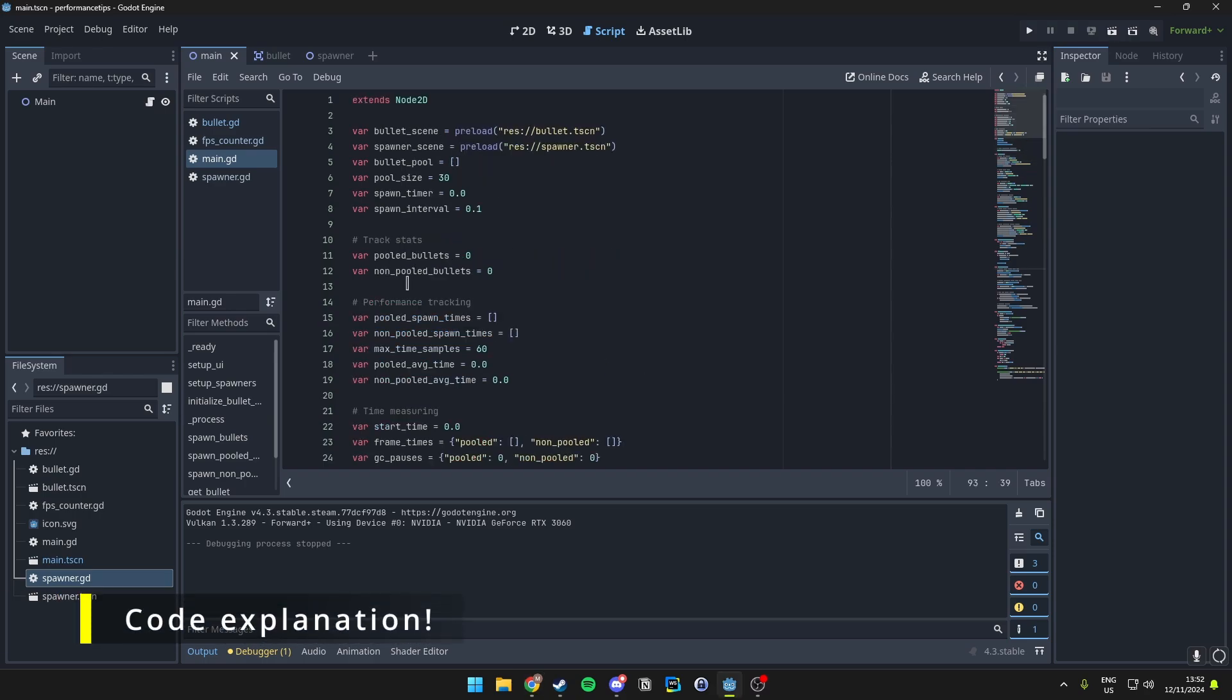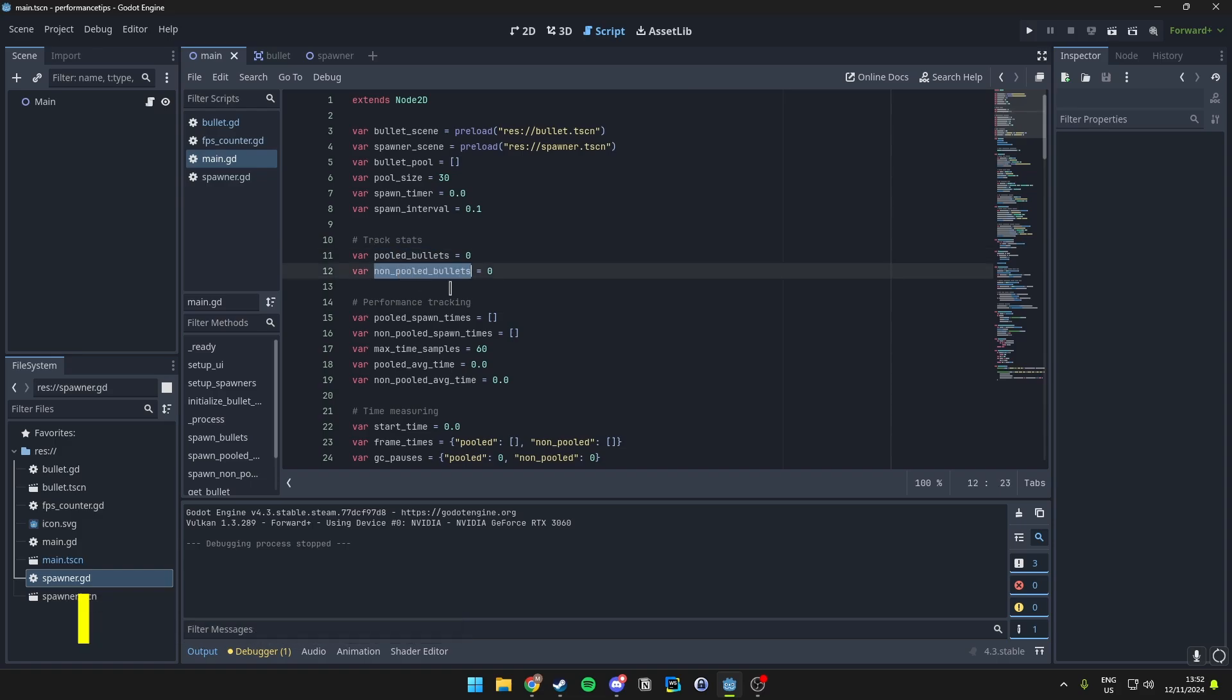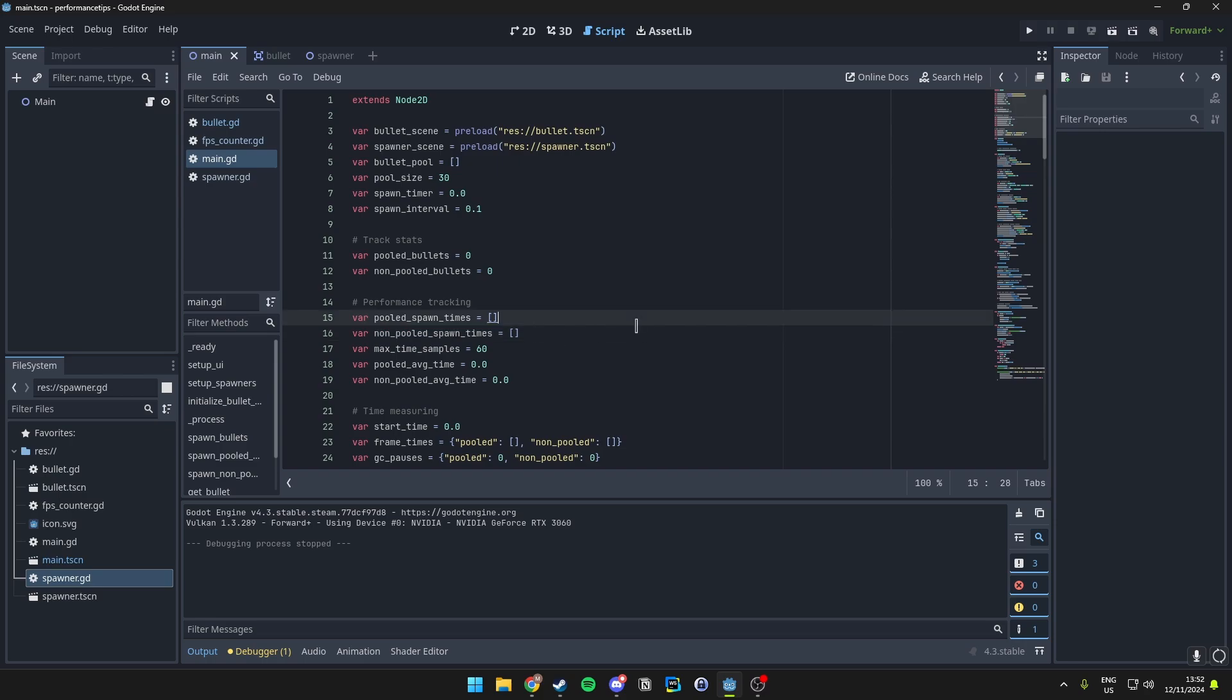To start we have the pooled and non-pooled bullets variables. These will count how many bullets have spawned for each different method. Next up we have the amount of times they have both spawned, which is used to store the time taken in microseconds for each bullet to spawn.